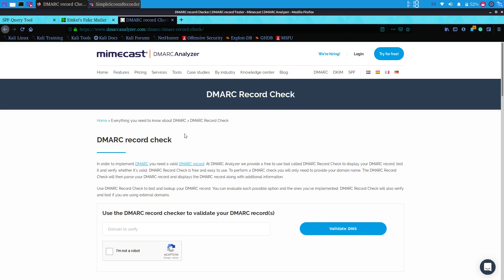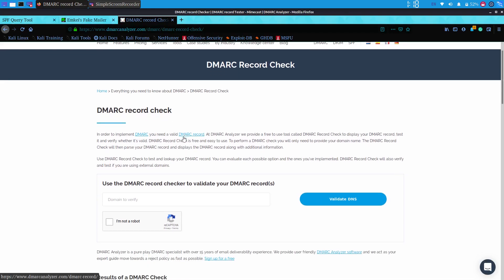A DMARC record informs email receivers — the clients or recipients of the email — whether any domain with that name is set up for DMARC or not. To check the DMARC records of any website, we can go to dmarcanalyzer.com/dmarc/dmarc-record-check, where we can enter the domain name to check for DMARC records.